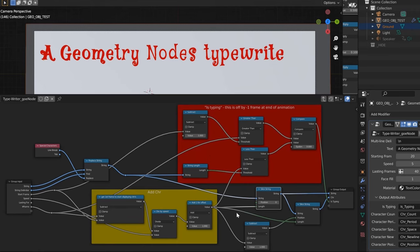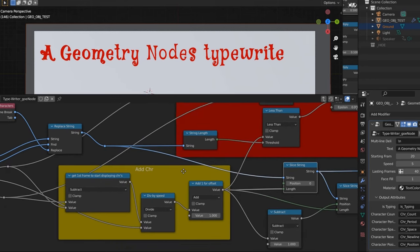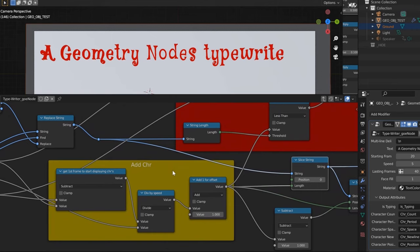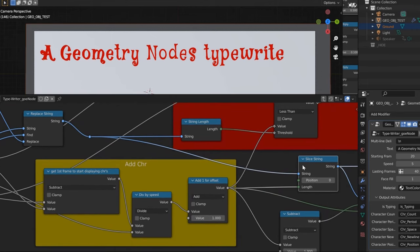The main worker node out of all these is this splice string right here. That functions the same way as most splice strings or mid-strings do in programming languages. This top string input will be taking the whole string — everything we have as text — and then it looks at each individual character as a number: A would be one, space would be two, G would be three, E would be four, so on and so forth.